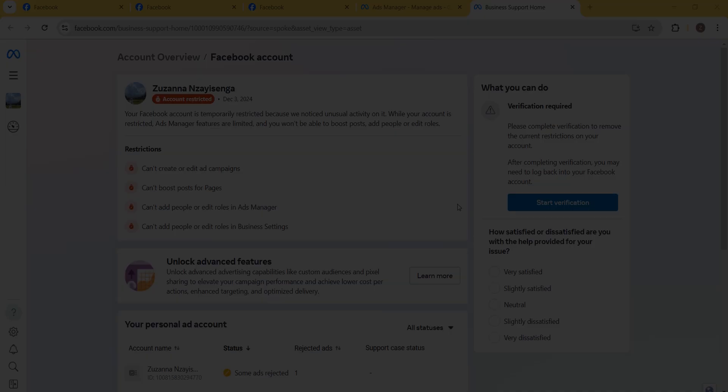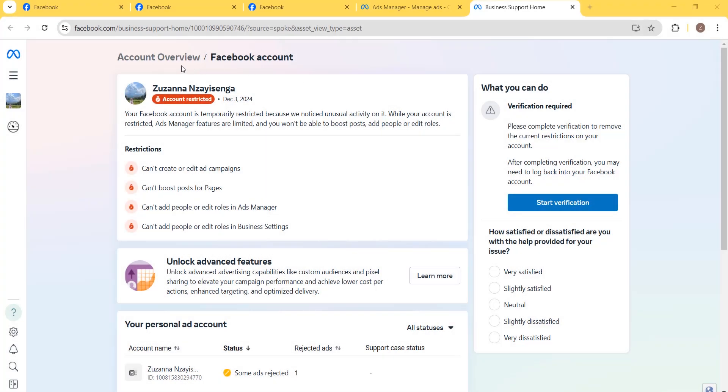Alright, so if your Facebook account was just restricted, then this video is for you. In this video, I'm going to show you how to remove restrictions on your Facebook ad account. Without wasting time, let's jump into the video. As you can see, our Facebook account was